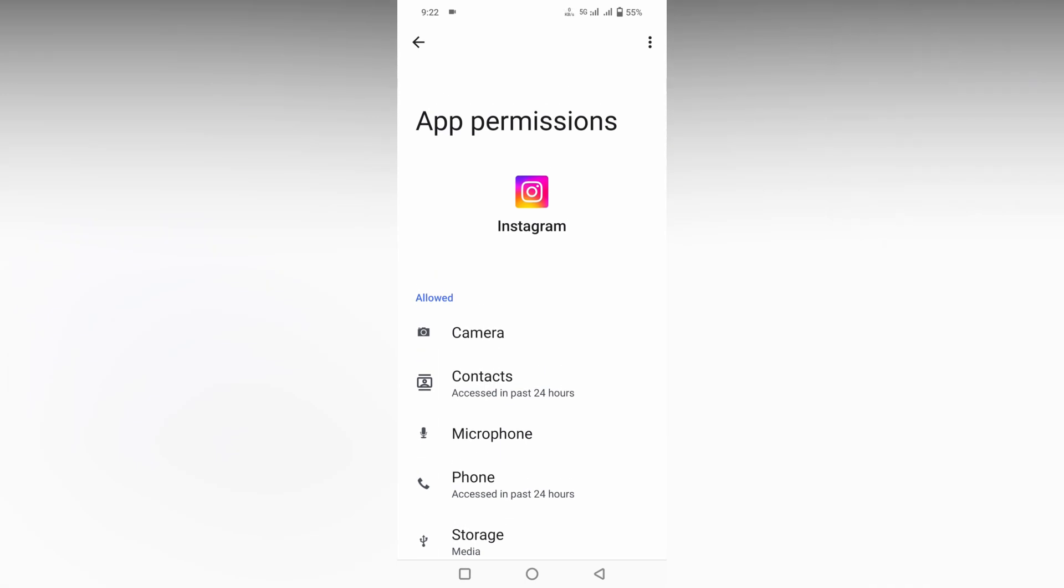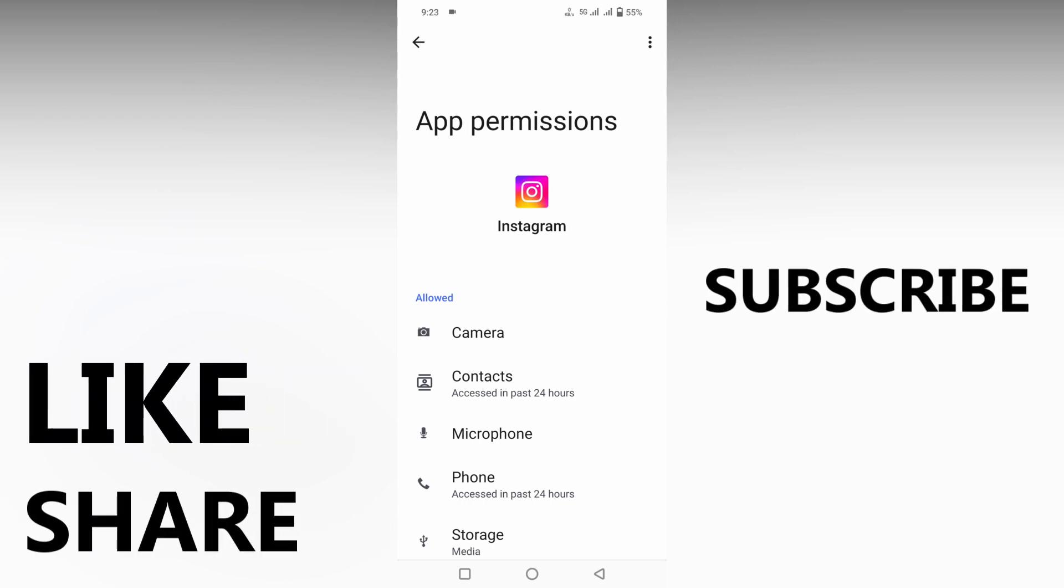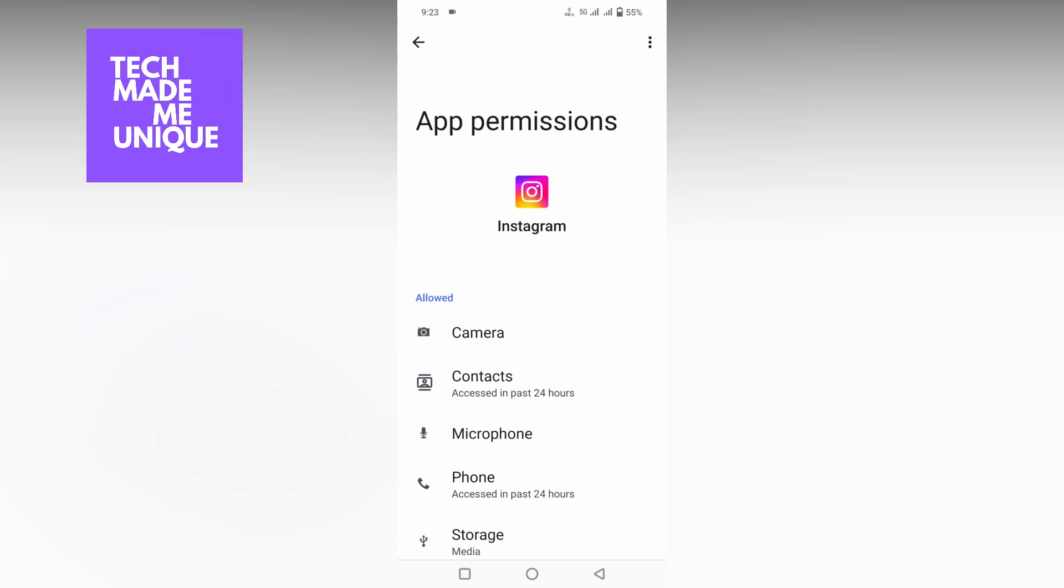The access has been granted to your camera and microphone on Instagram. This is how you allow the permission to the camera and microphone on your Instagram. I think this video helped you a lot, like this video, share this video, subscribe this channel. We will meet in our next video with super valuable content. This is Tilak signing off from Tech Made Me Unique, have a wonderful day.